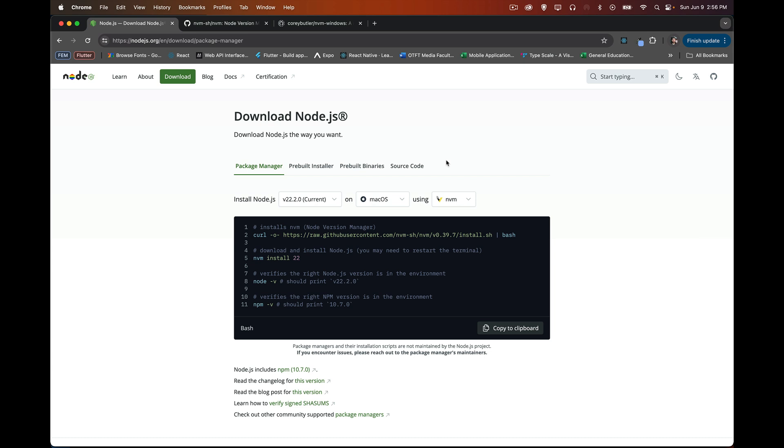So NPM, Node Package Manager, is for installing individual little packages that can run within your Node program.